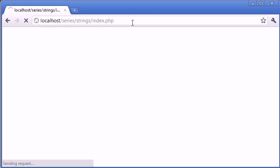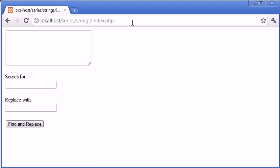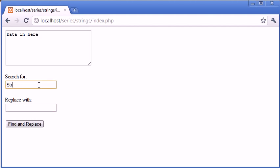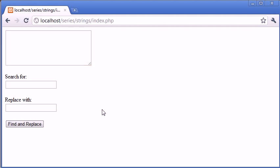We've got a form where we can now type data in here. We can search for a string in here and then we can replace it with a string. All of this is string data, so it's pretty easy to work with.